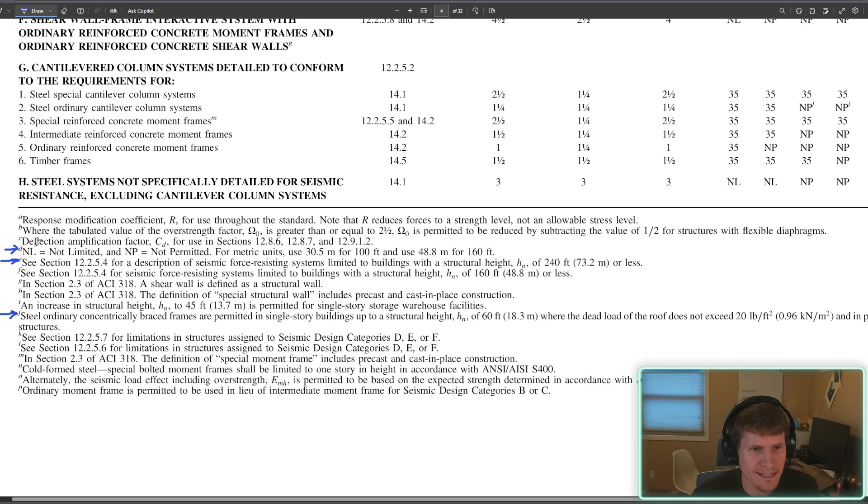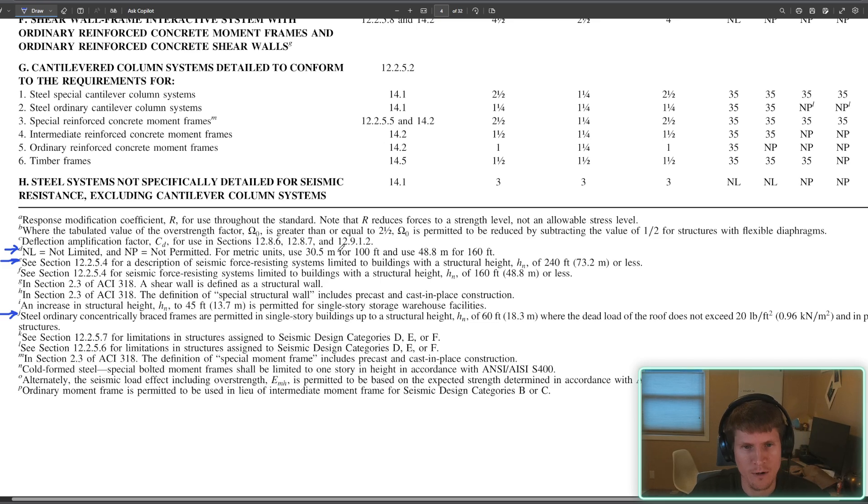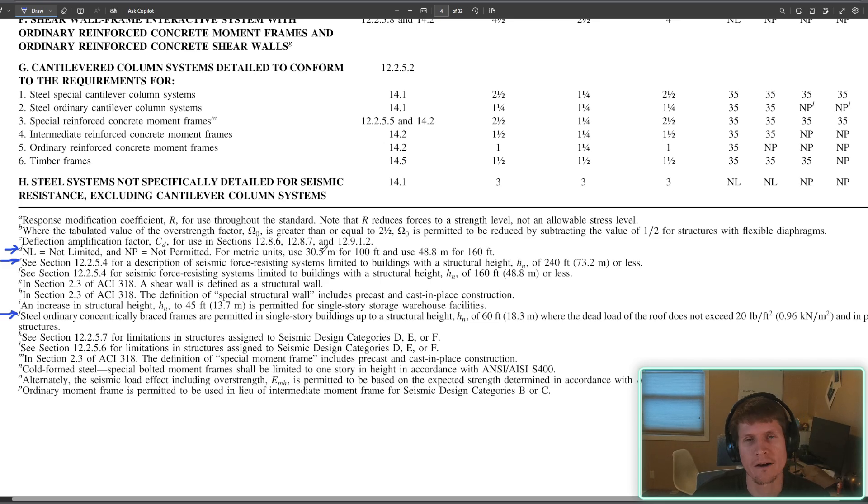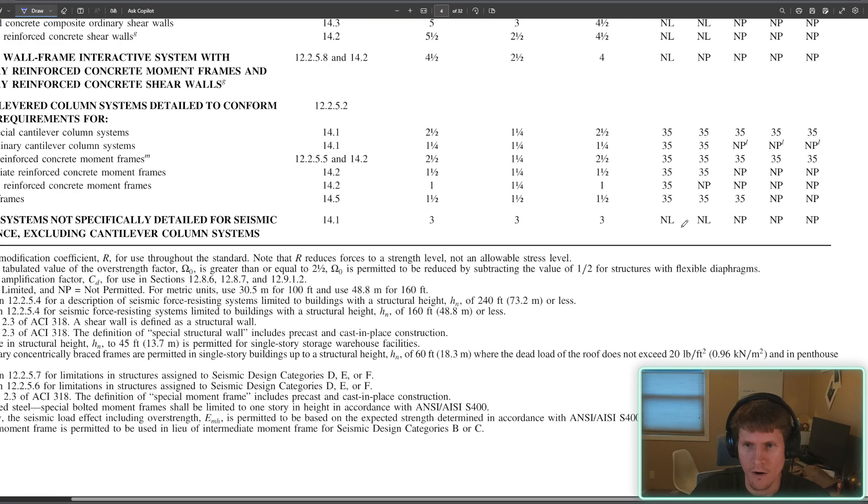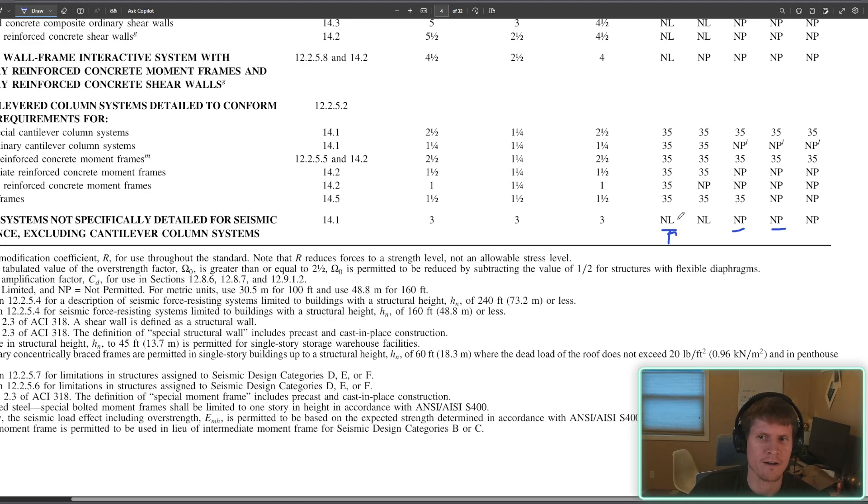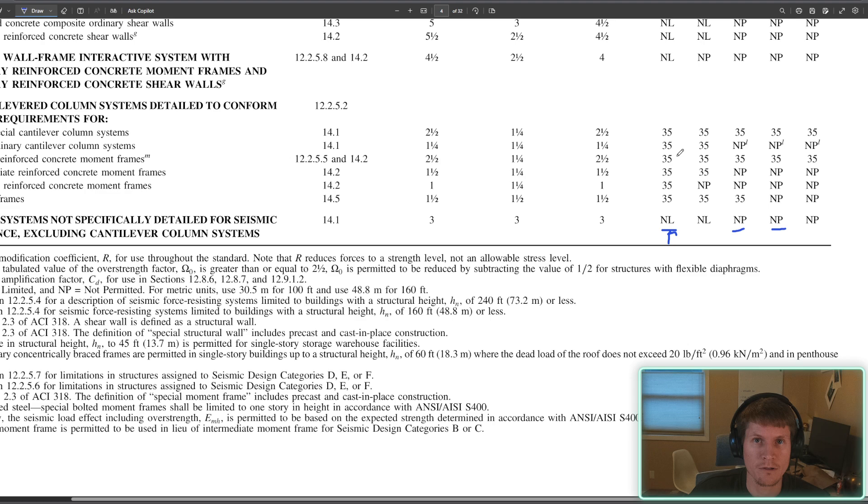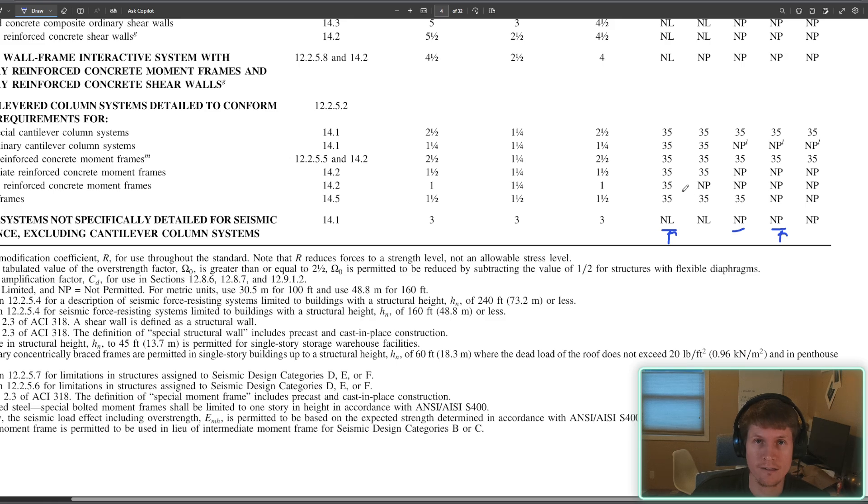D just talks about the nomenclature and what it actually stands for. So NL means not limited. And then NP is not permitted. For metric units, use 30.5 meters for 100 feet and blah, blah, blah. Okay. The rest of that doesn't pertain to us. So what they're getting at is over here when there's not an actual numerical value given. So no limit means, hey, they're not limiting you in anything. You can build as tall as you want. And NP means not permitted, means you can't build 10 feet off the ground. You just can't do it. You're not permitted.